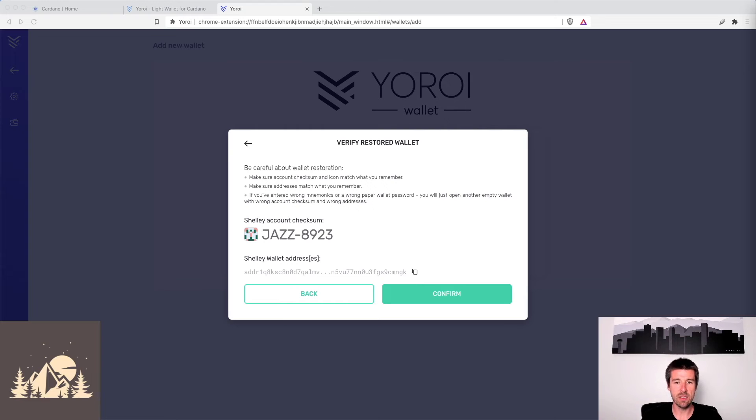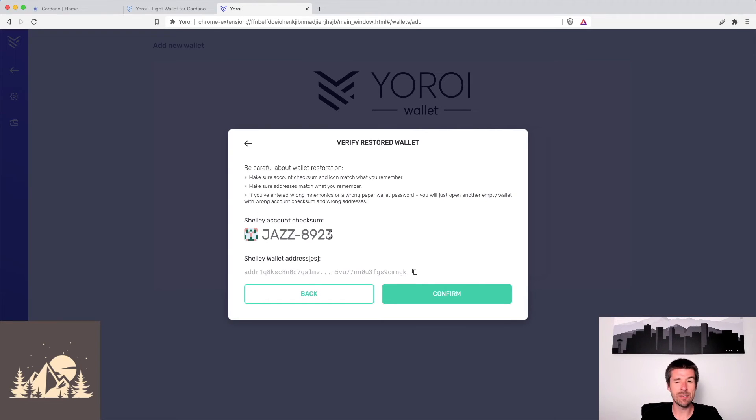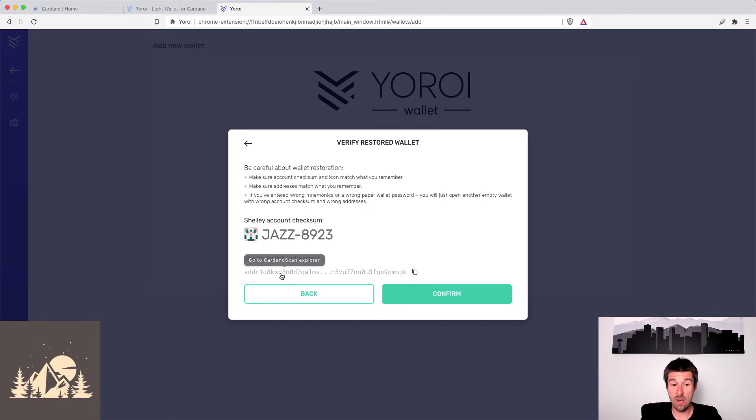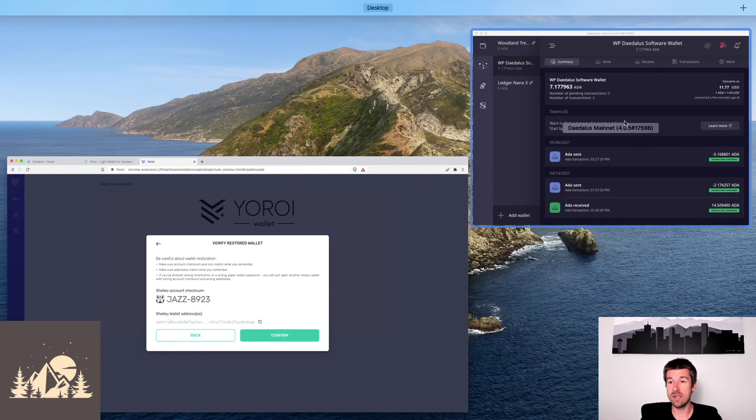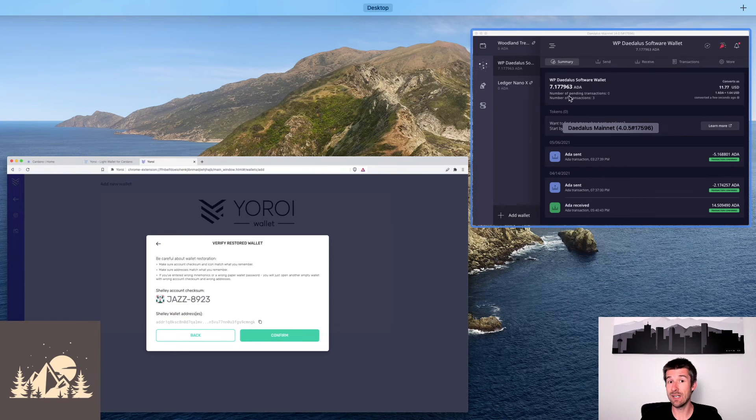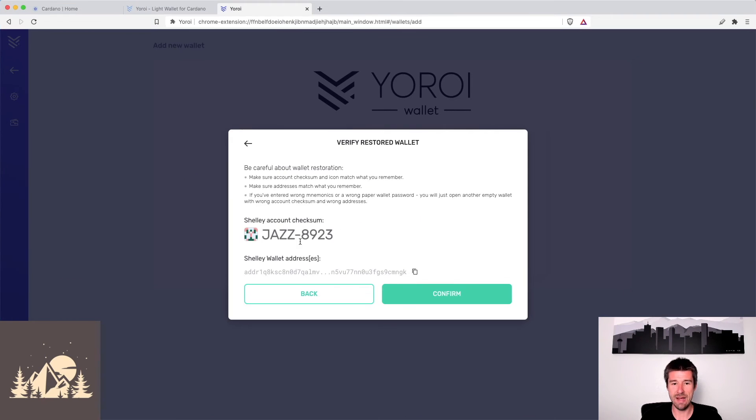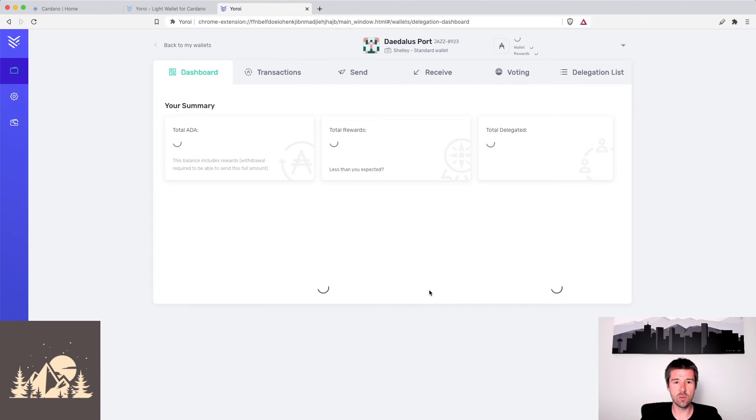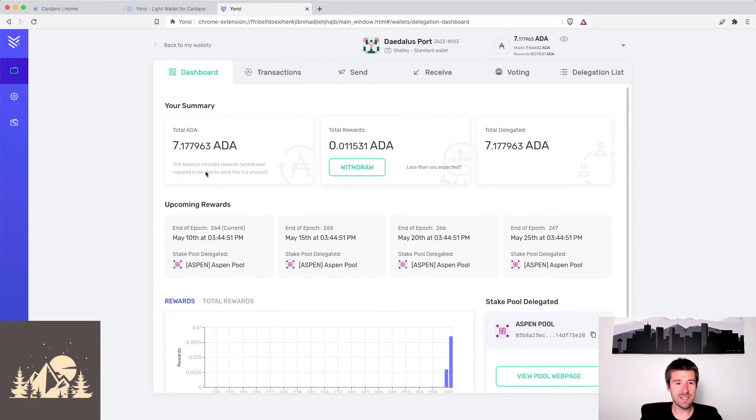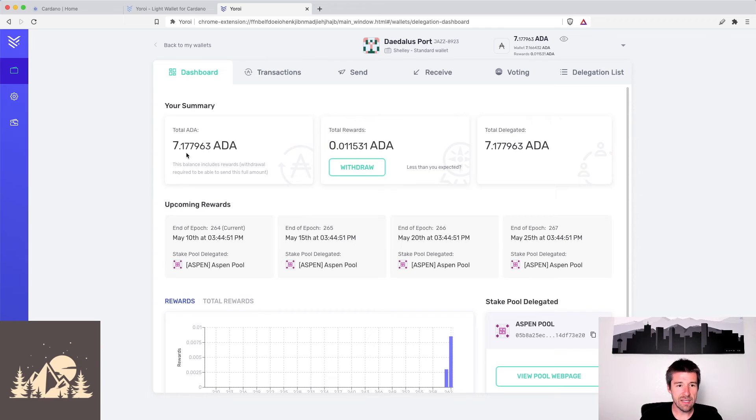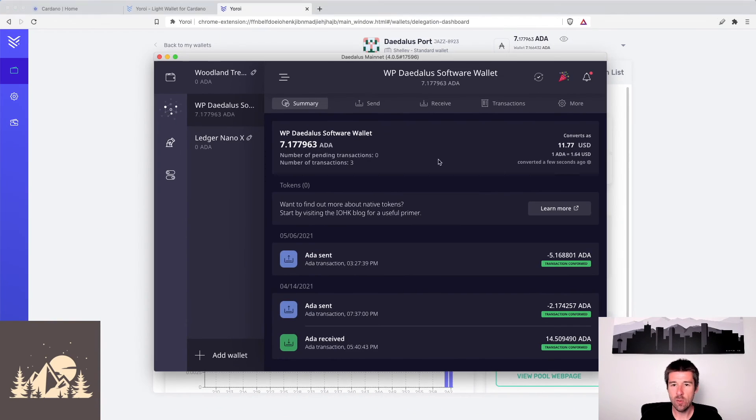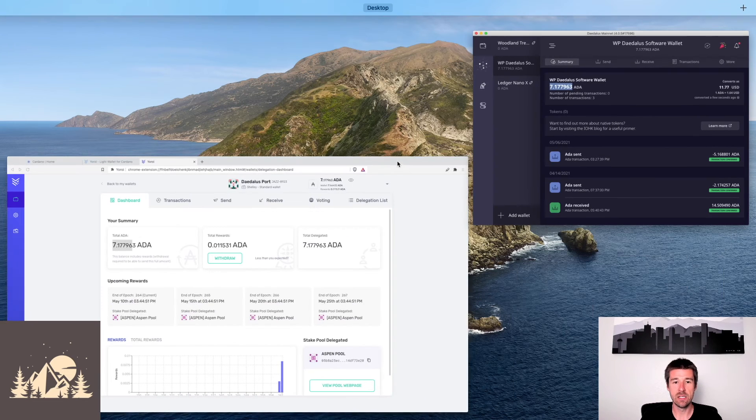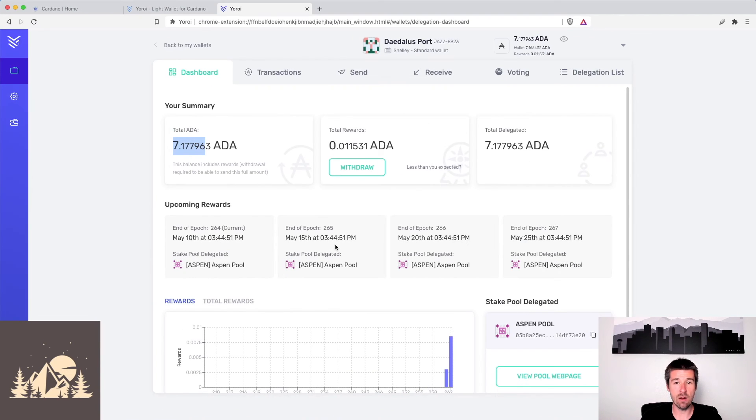So if you've entered that, you've entered your spending password, it'll now say verify the checksum. This isn't necessarily relevant because you're going from Daedalus to Yoroi, but the address, if you check the address here and you go to your addresses on Daedalus, those should match. Now, the other thing we can do is let's click confirm, and when it takes us into our wallet, what we'll see is that here is our exact 7.11963 ADA, which is the exact balance of our Daedalus wallet. So at this point now, our two wallets are linked.